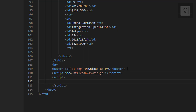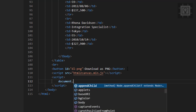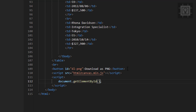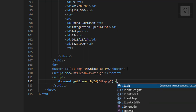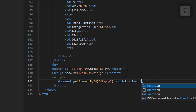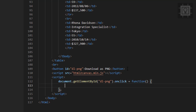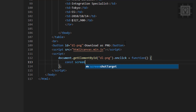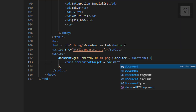Now I will create a click event on our download as PNG button: document.getElementById('dl-png').onclick. First, we have to get the table element, so let's create a variable — I will name it 'screenshotTarget'.